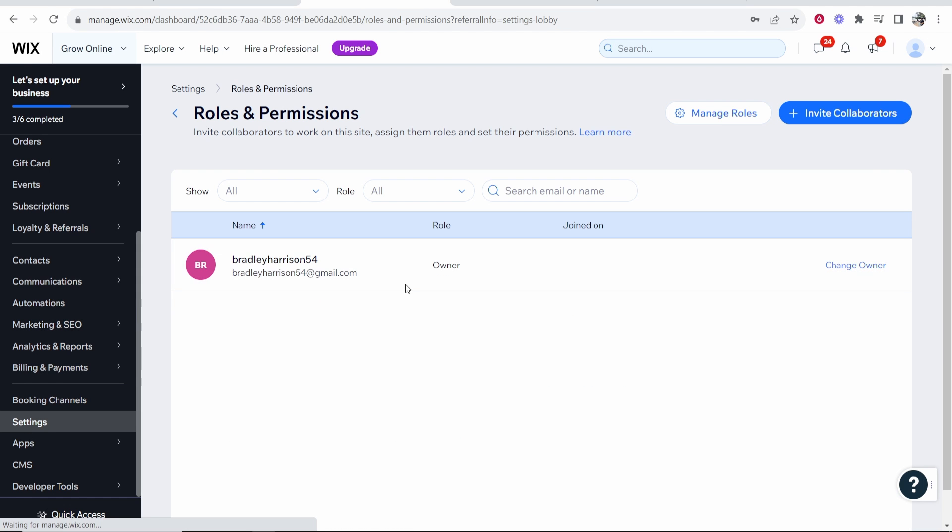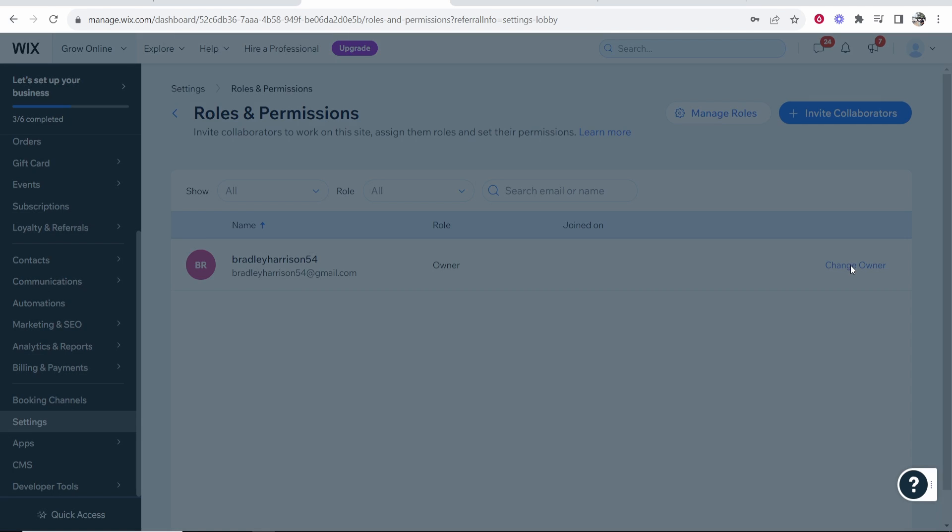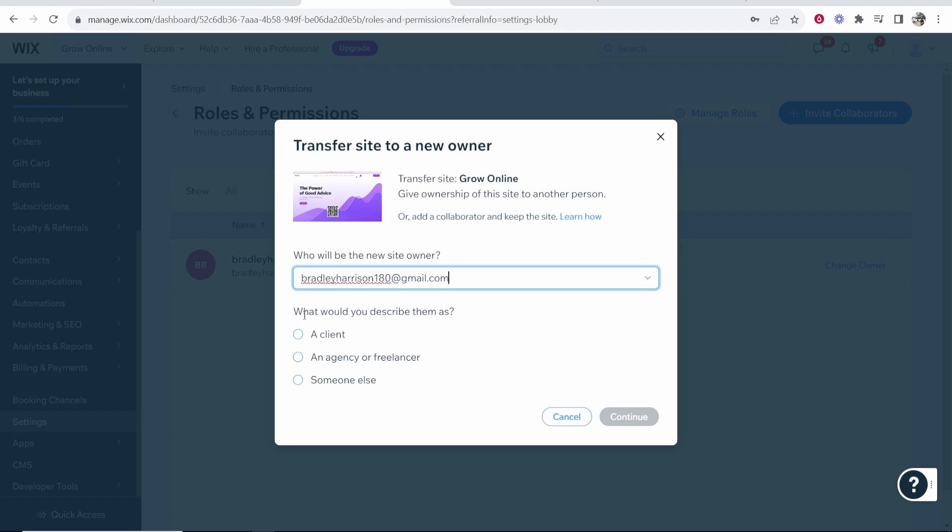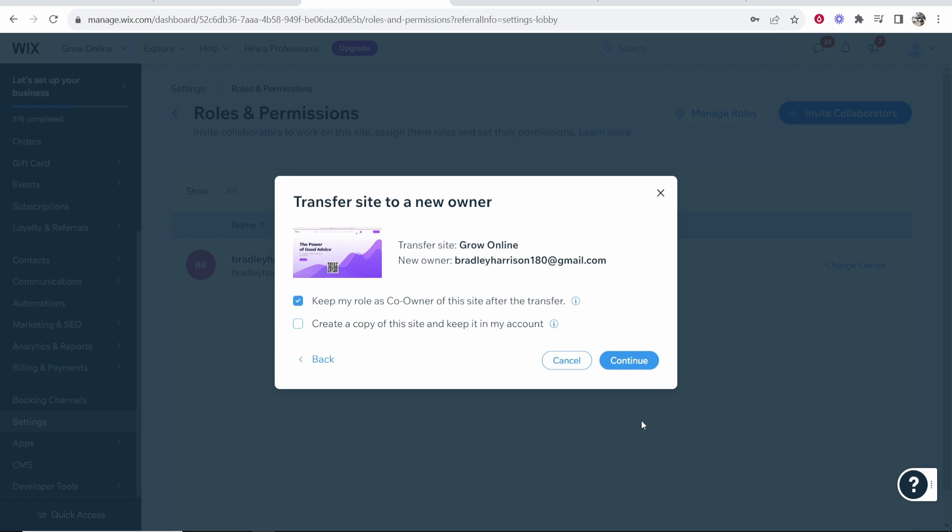Now once you've arrived here you should see yourself as a current owner and what we can do is click on change owner and here you can type in the email address of the new owner. So I'm going to type in another email address that I own and what would you describe them as? If you're giving it to a client go and select here a client and then click continue.